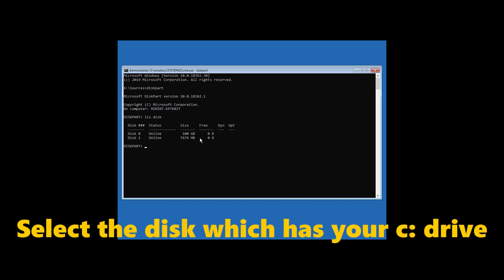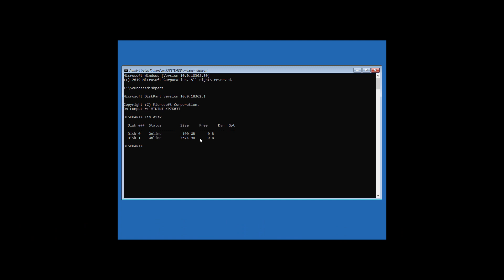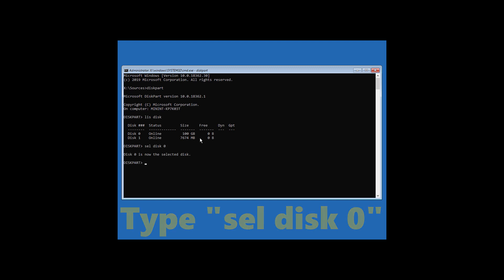In my case, I have my C drive on disk 0. So if you have your C drive on disk 0, then you have to type SEL space disk space 0. If you have your C drive on disk 1, then you have to type SEL space disk space 1. If you have your C drive on disk 2, then type SEL space disk space 2, and so on. In my case, I have my C drive on disk 0, so I'm going to type sel disk 0 and hit enter.